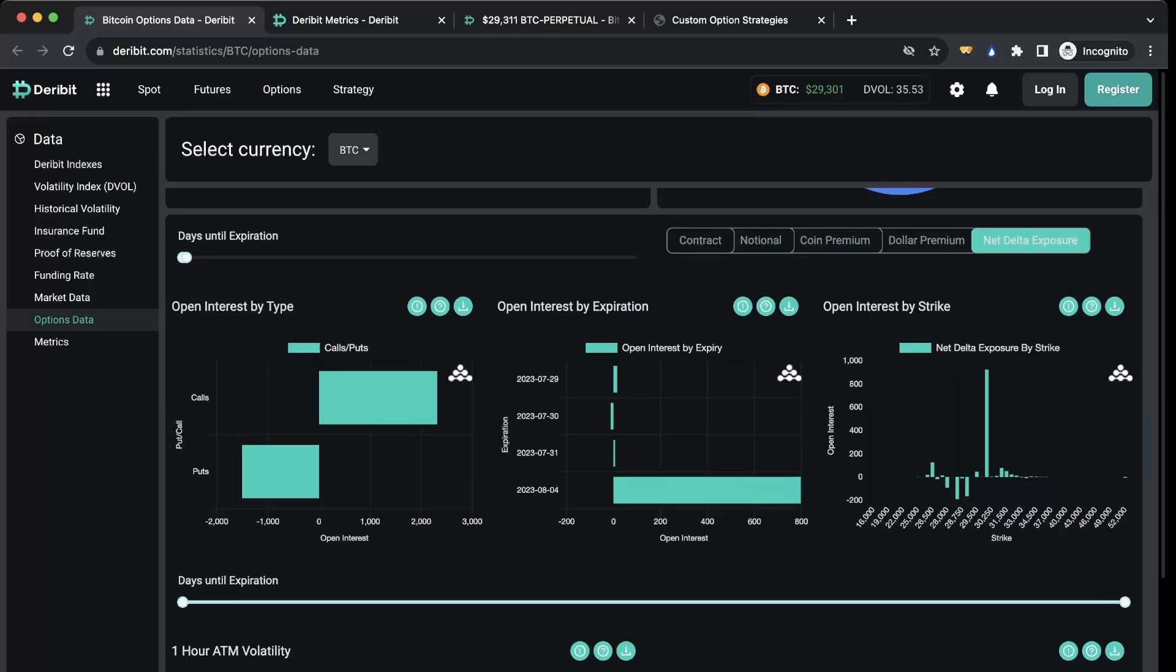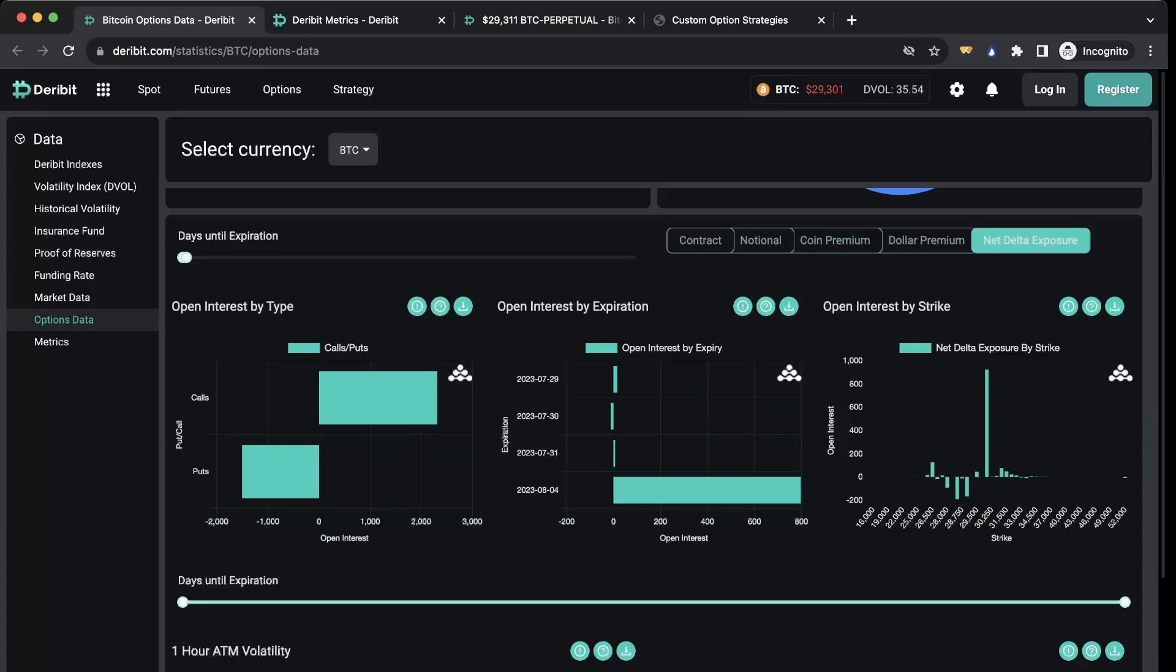So what delta exposure is, it's very simple. It is just the open interest of calls on all these contracts, the open interest of calls at 30,000 strike times the delta at the 30,000 strike, minus the overall amount of put open interest at the 30,000 strike times the delta of the 30,000 strike, and that's going to get your net delta exposure.